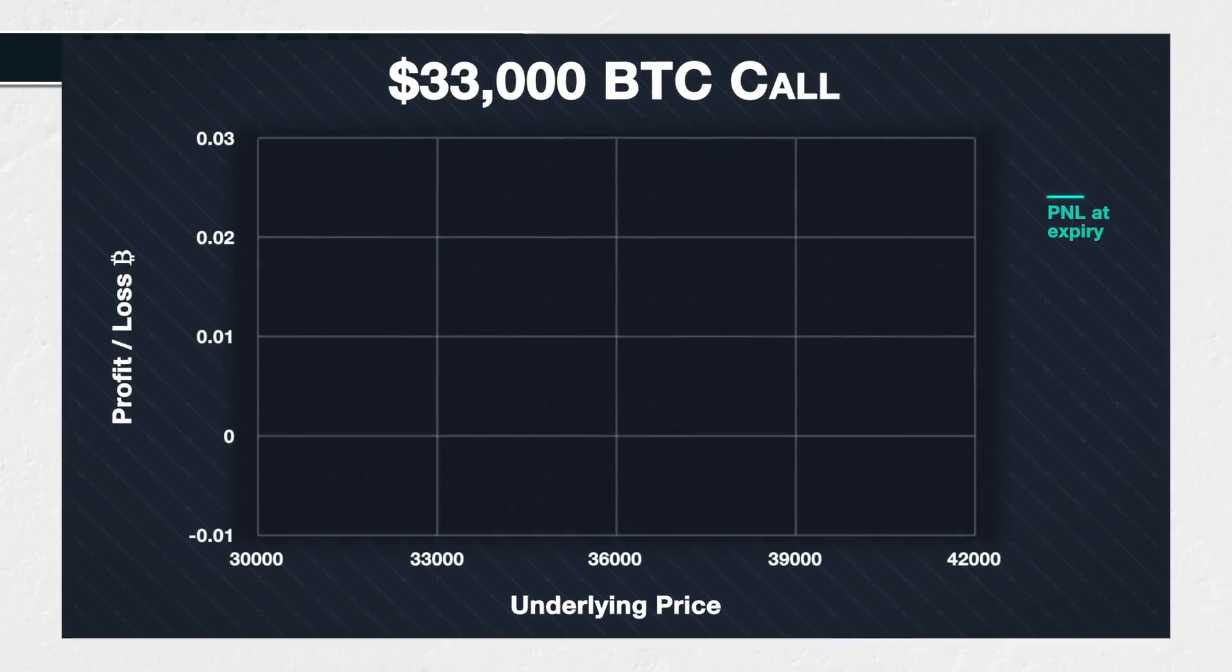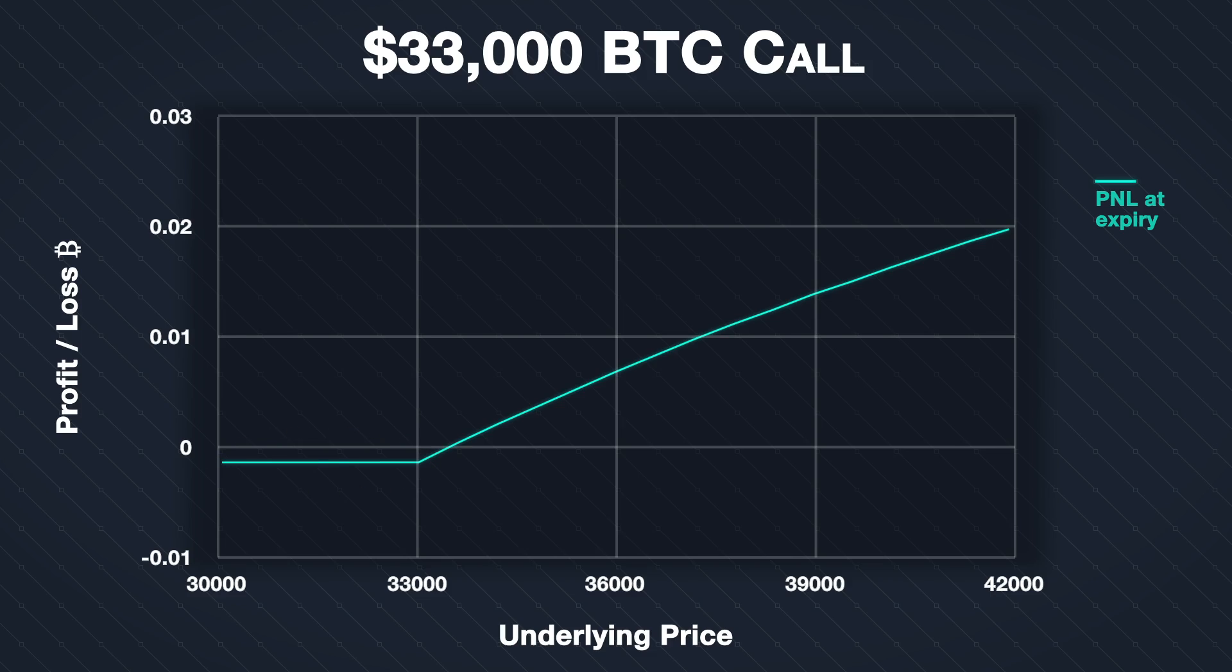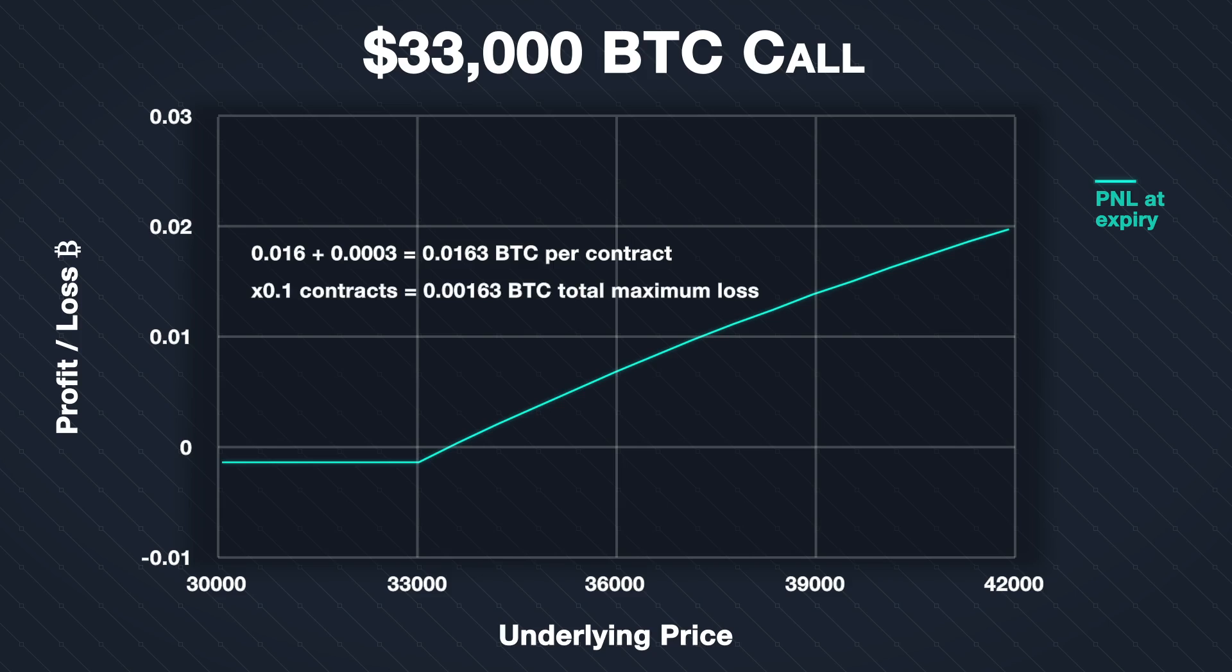Given all the parameters we just covered, this is the P&L chart at expiry for this option position. For any price of Bitcoin below our strike price of 33,000, we will make the maximum possible loss. This maximum loss is limited to the premium we paid plus the fees. We paid a premium of 0.016 Bitcoin per contract, and the fees were 0.0003 Bitcoin per contract. This gives us a total cost per contract of 0.0163 BTC. As the contract multiplier is 1 and we purchase 0.1 contracts, this equates to a total maximum loss of 0.00163 BTC.